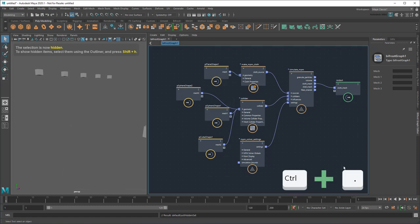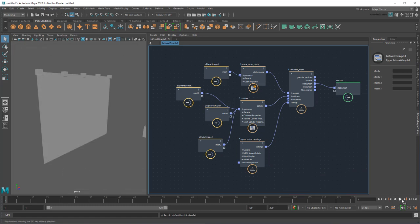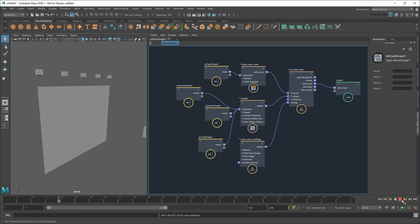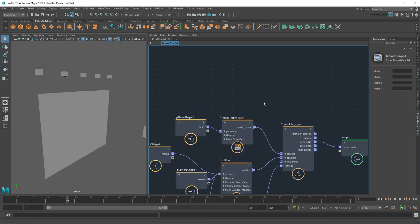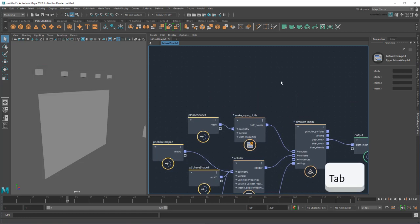Of course, if I unpause the graph and play the scene now, the curtain falls down again. To keep it up, I need to fix it to these cubes, which I can do with a constrain npm node.